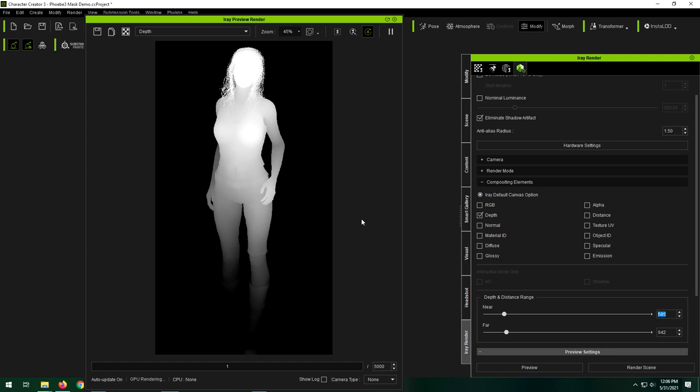So there's two different maps that are very similar, you'll see. Or I keep calling these maps, but they're really not. There's two different outputs, layers, two different layers that look very much alike. You'll see depth and you'll see distance.